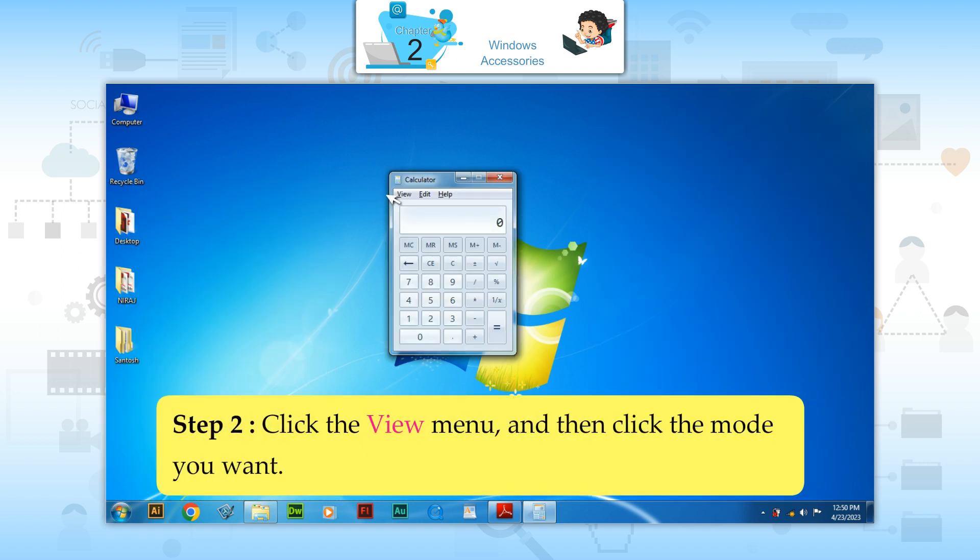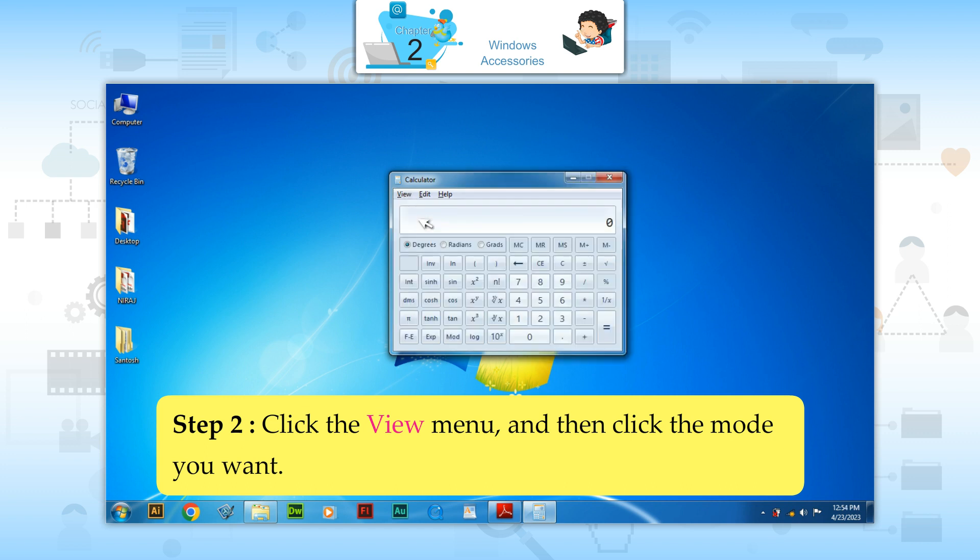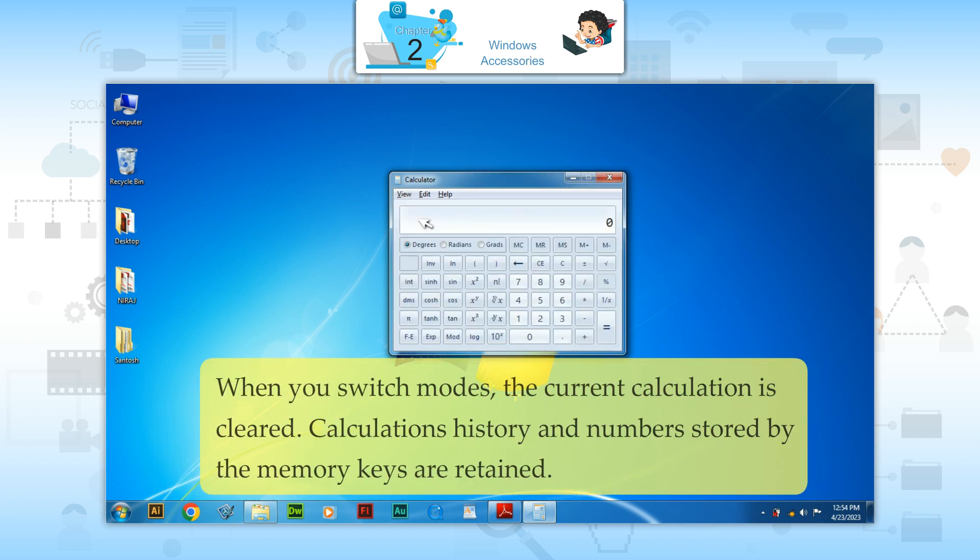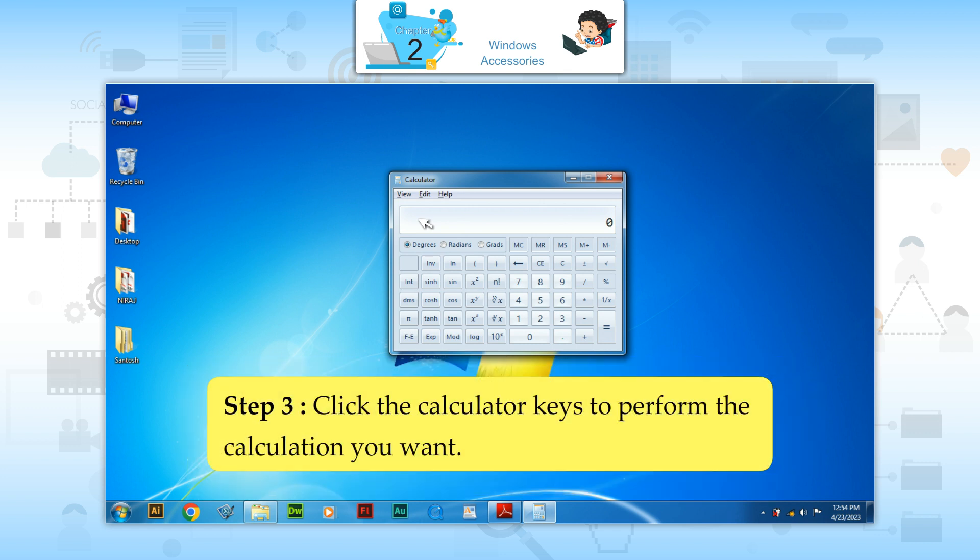Step 2: Click the view menu and then click the mode you want. When you switch modes, the current calculation is cleared. Calculations history and numbers stored by the memory keys are retained. Step 3: Click the calculator keys to perform the calculation you want.